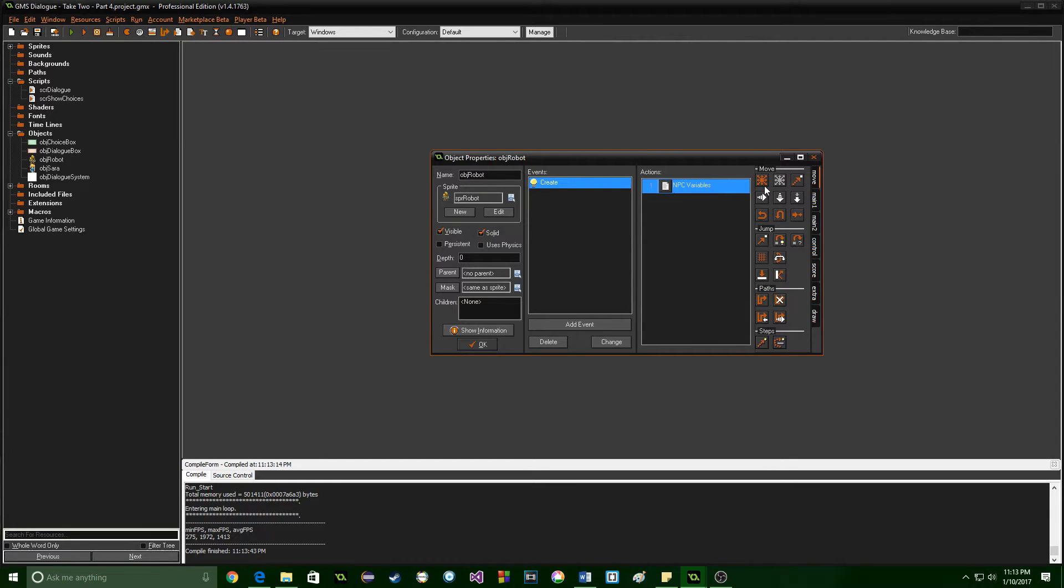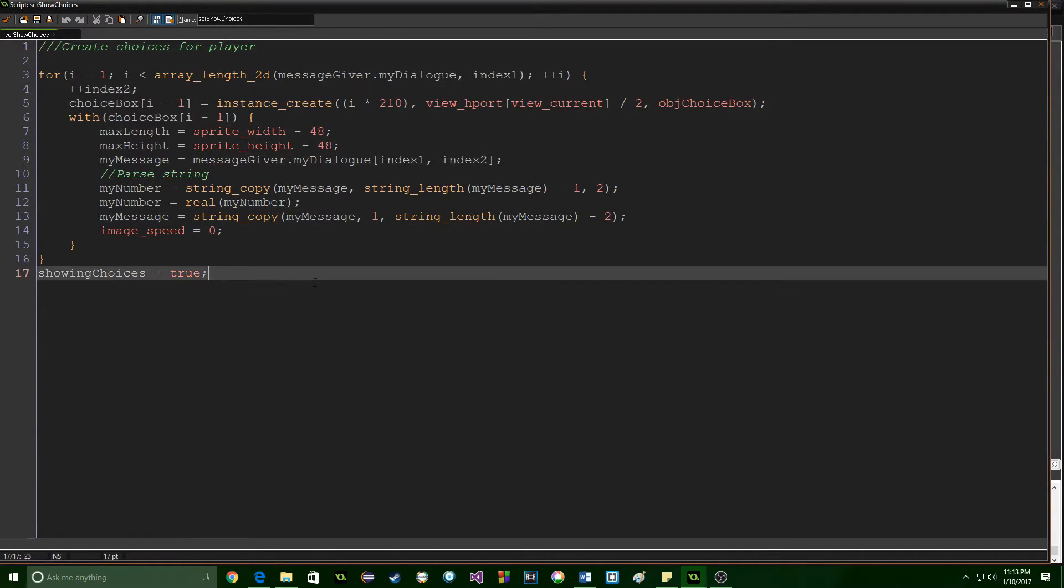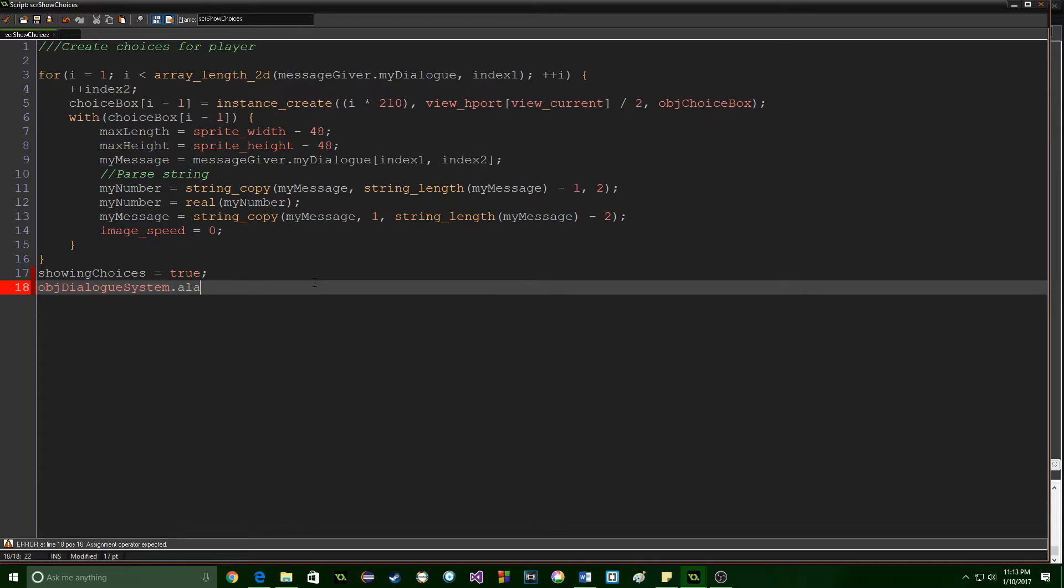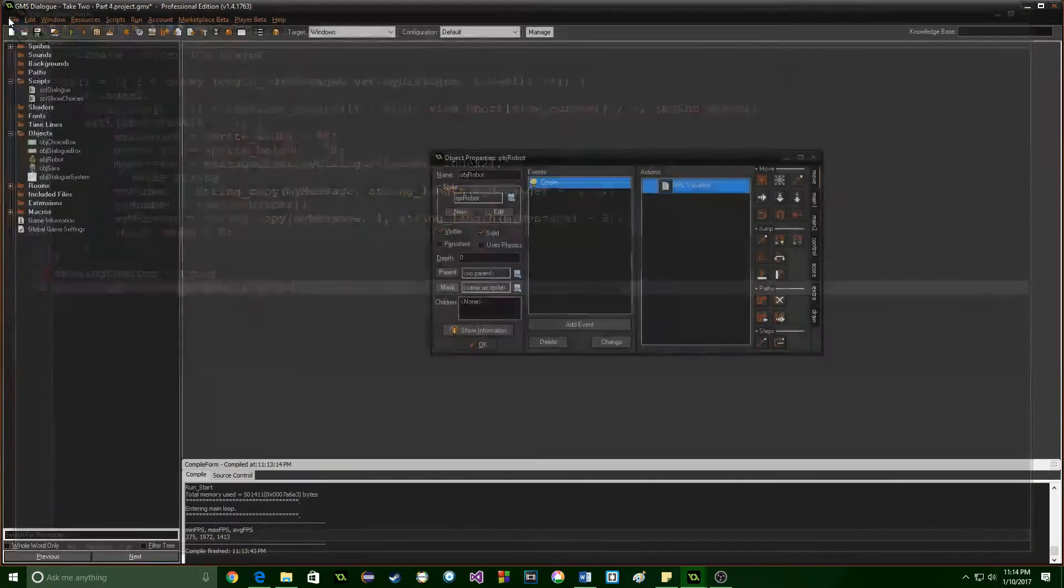Great. The last thing we want to do is inside of this script show choices we're going to need this in just a little bit. We're going to set the obj dialog system dot alarm zero equal to ten and I'll explain this in just a second.